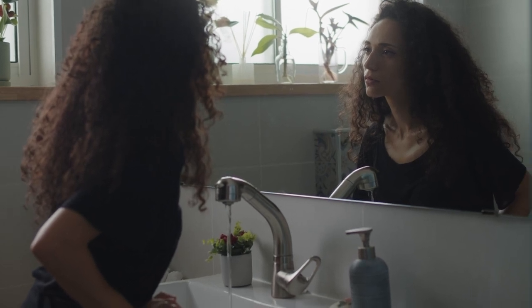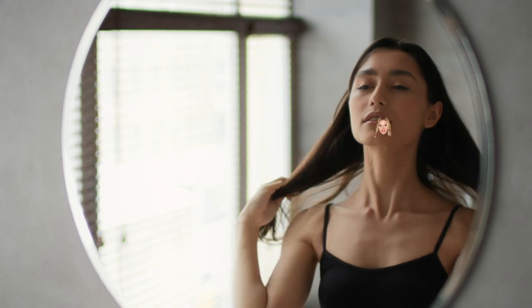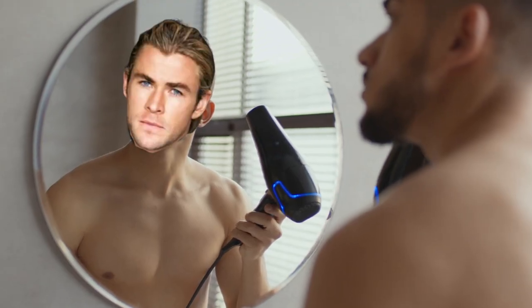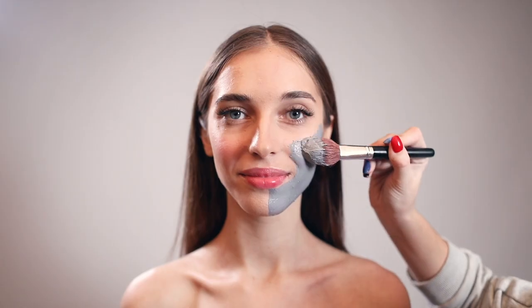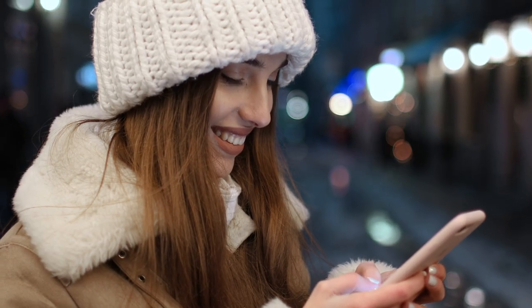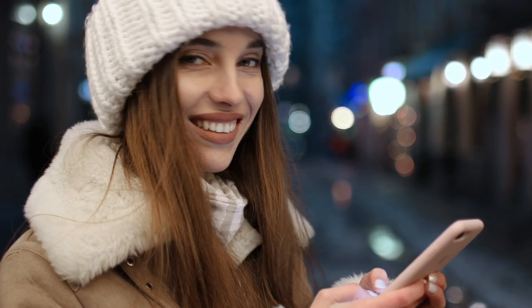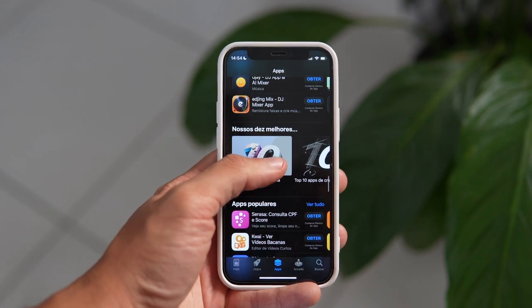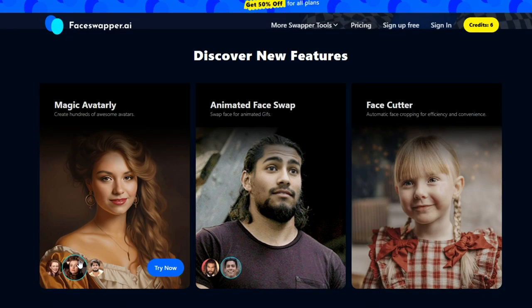Ever get tired of your own face staring back at you in the mirror? Imagine stepping out of your bathroom and suddenly sporting Scarlett Johansson's smile or Chris Hemsworth's chiseled jawline. Sounds like wishful thinking, right? Wrong. Face swapping has gone from a futuristic pipe dream to a reality you can literally hold in your palm. Forget expensive plastic surgeons — with the power of AI, your smartphone becomes the ultimate morphing machine.